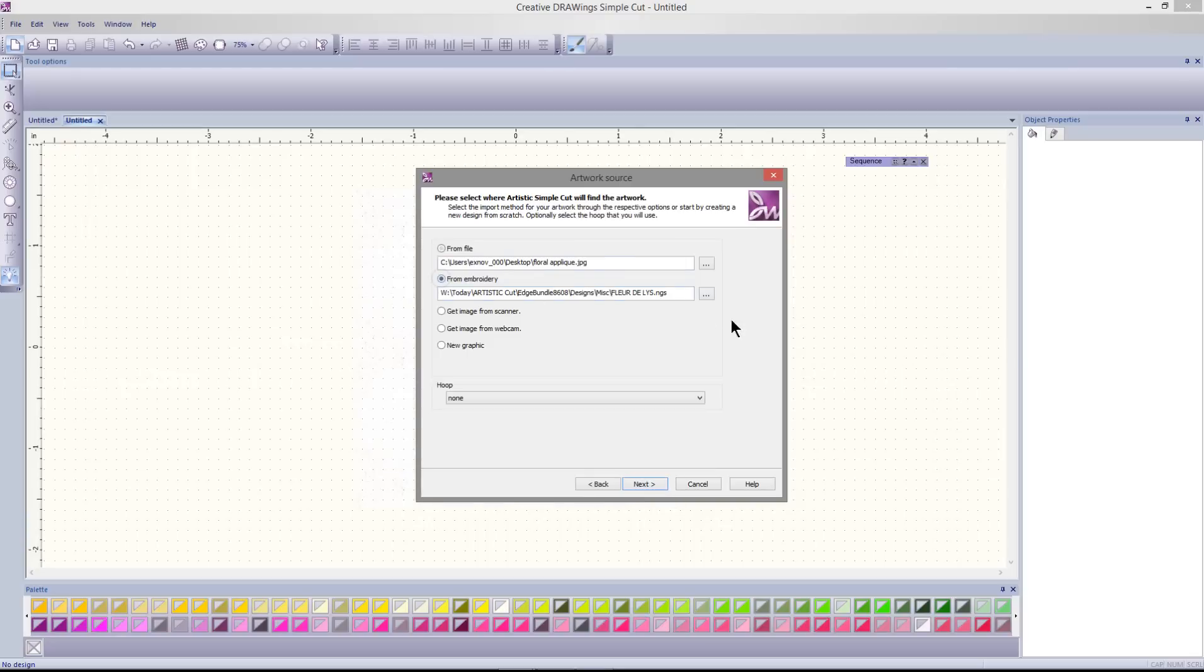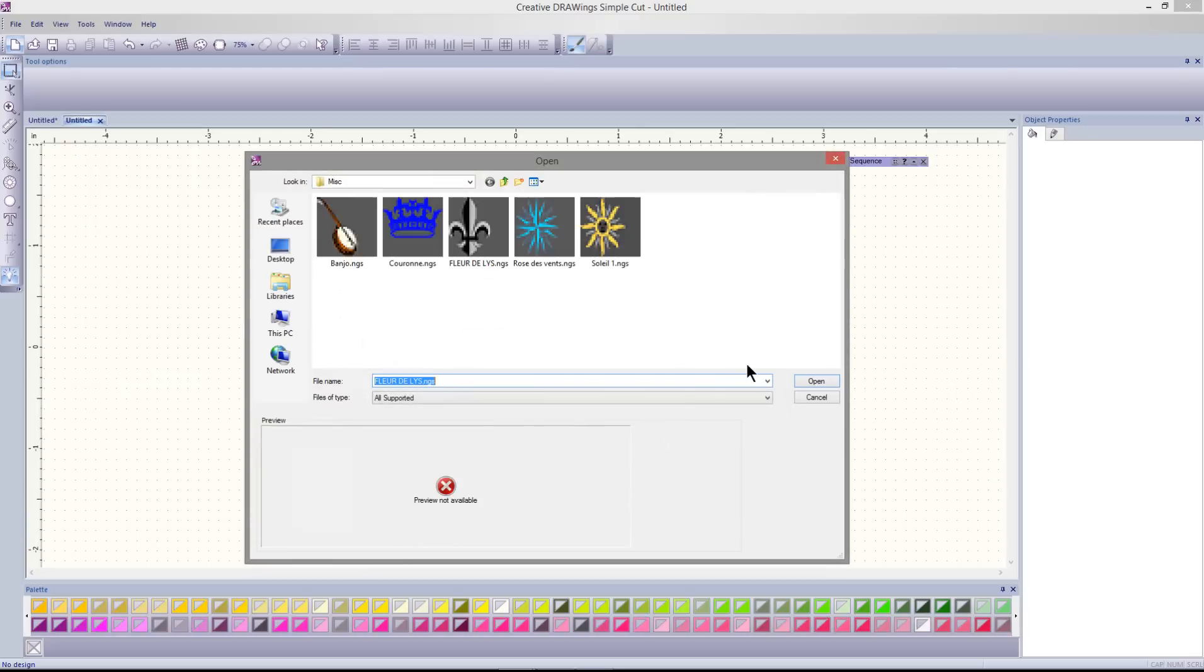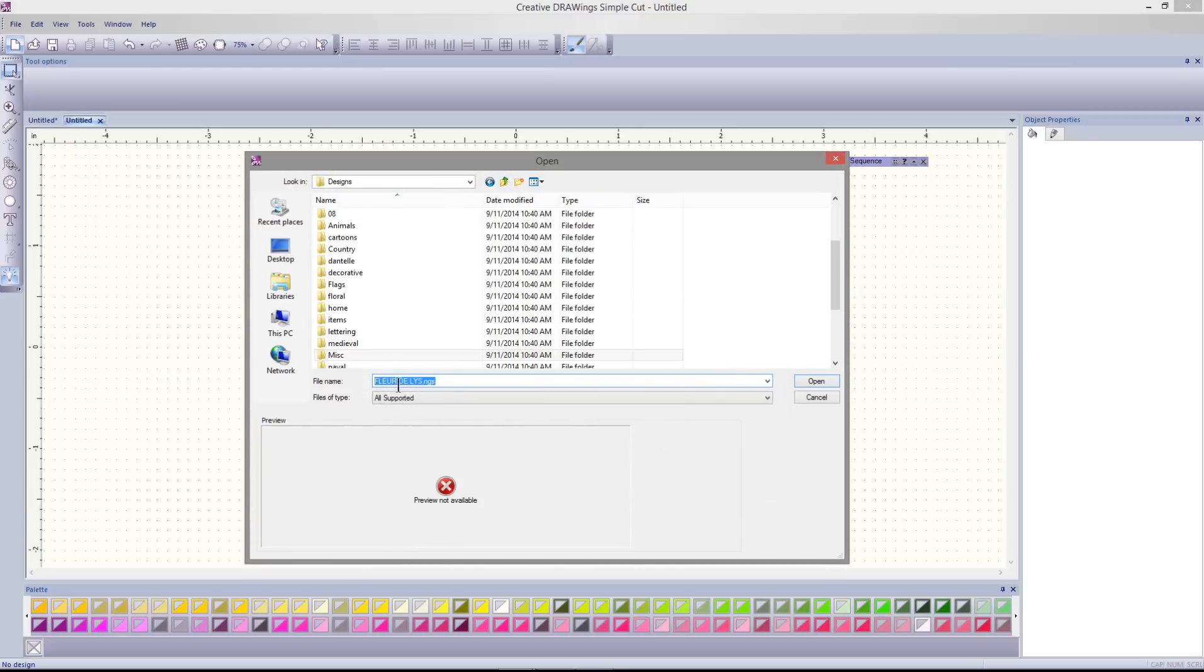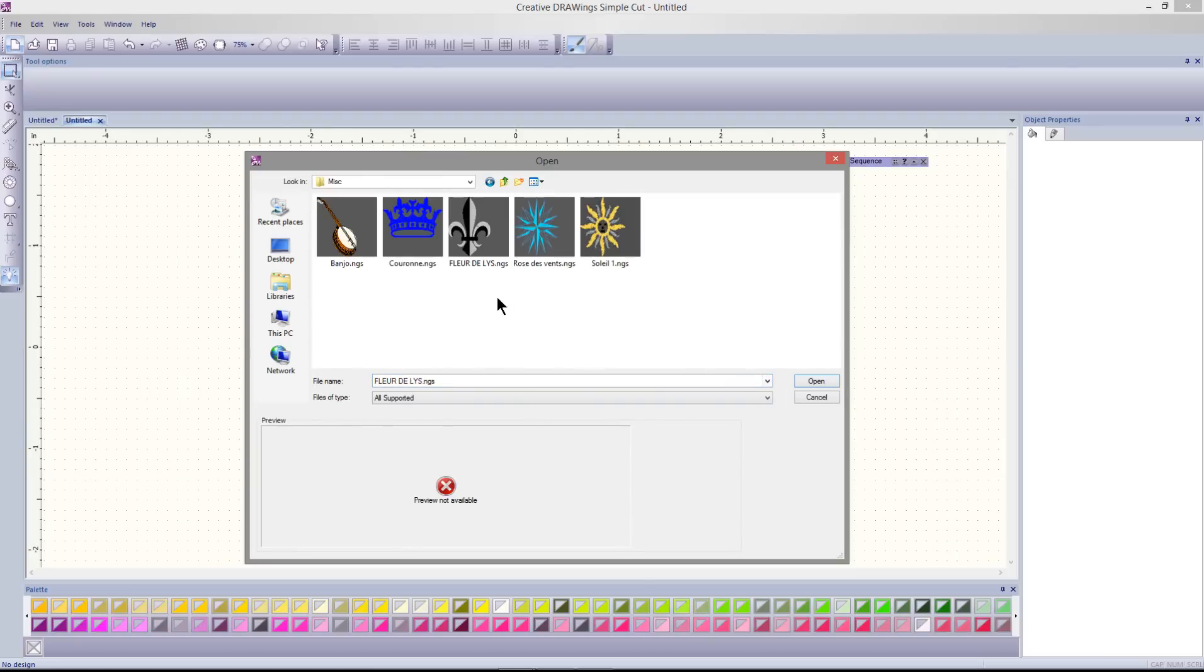Select From Embroidery. Use the three dots to browse and navigate to the Designs folder. I'm going to open the Miscellaneous folder.